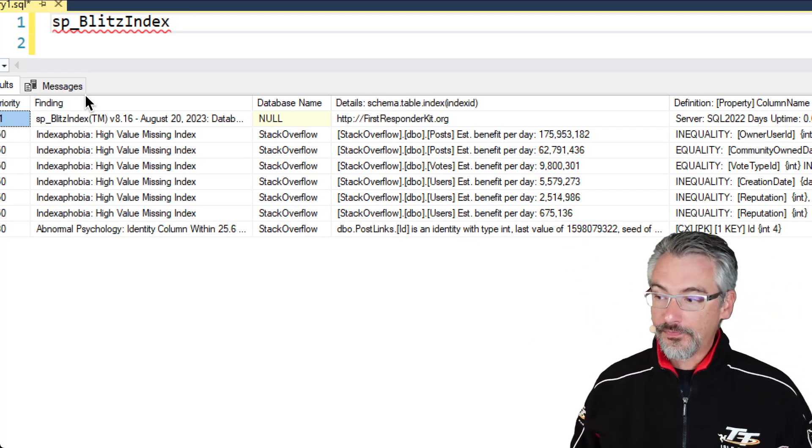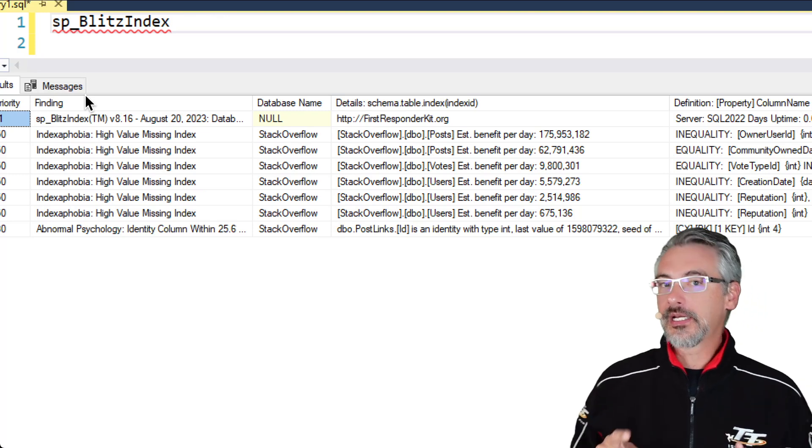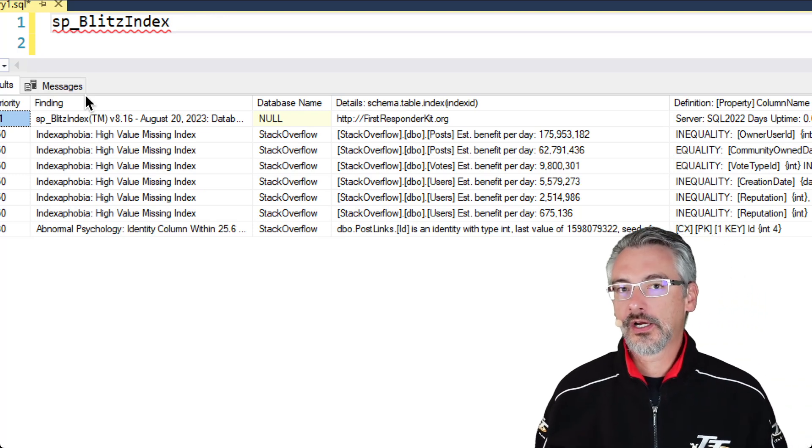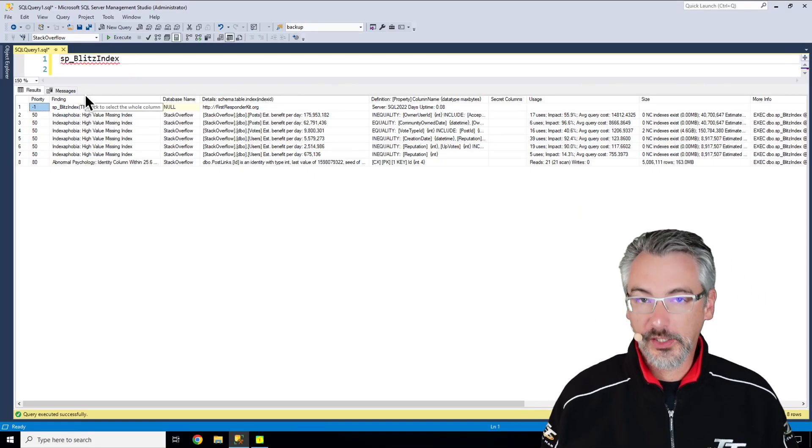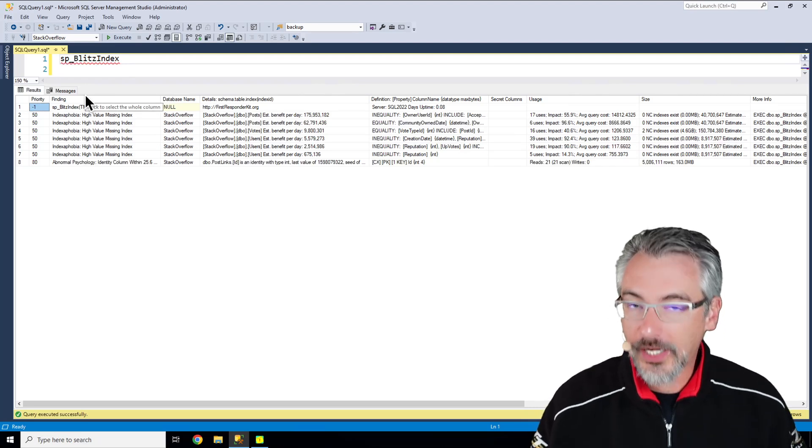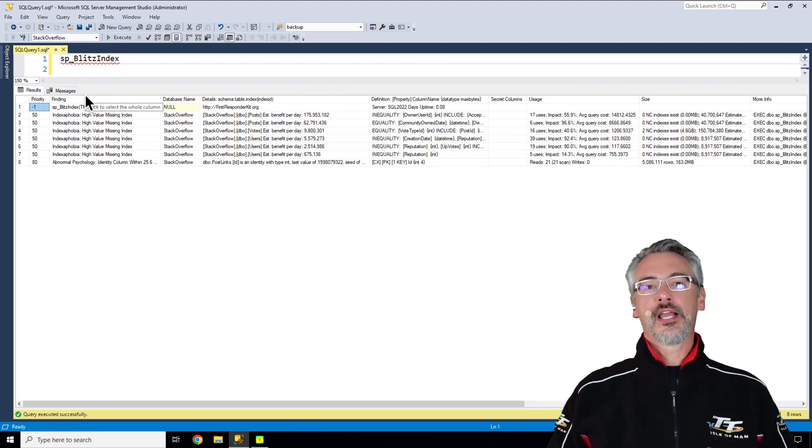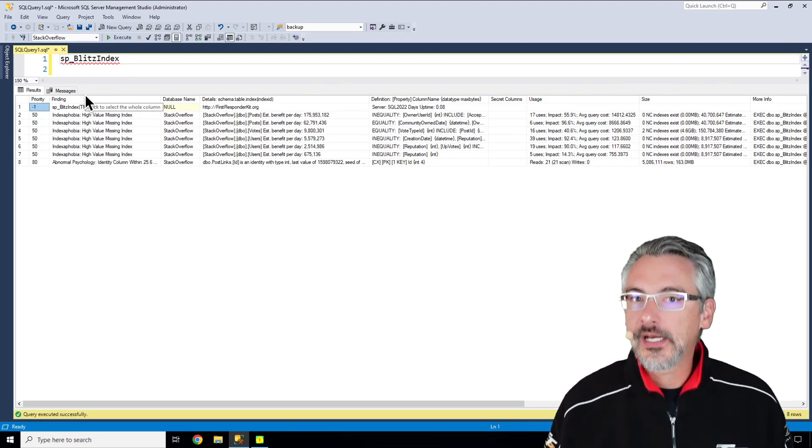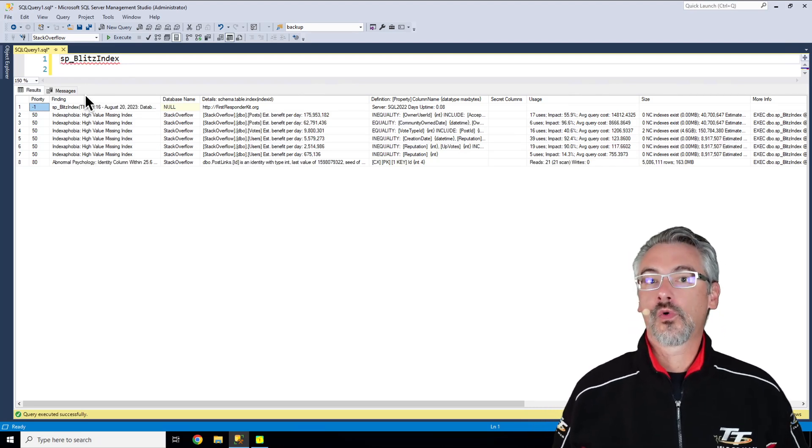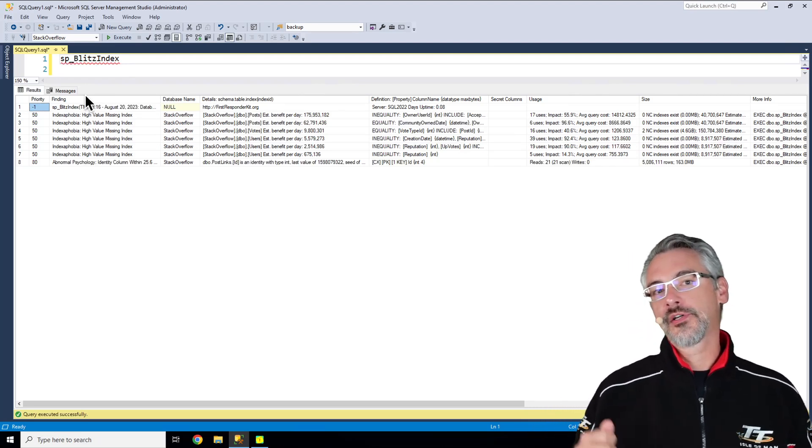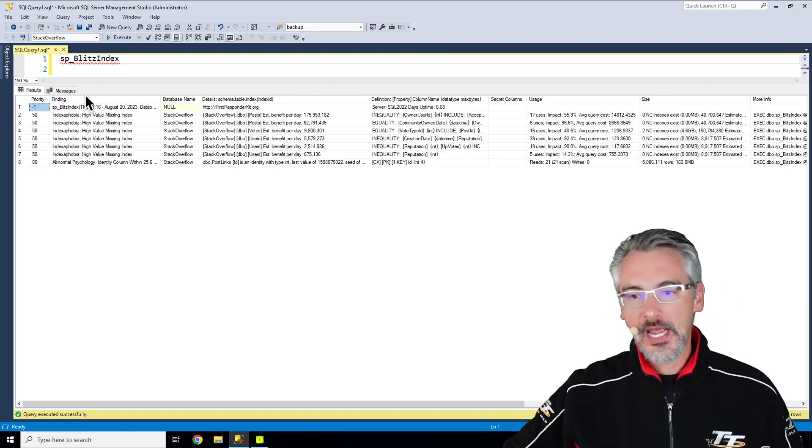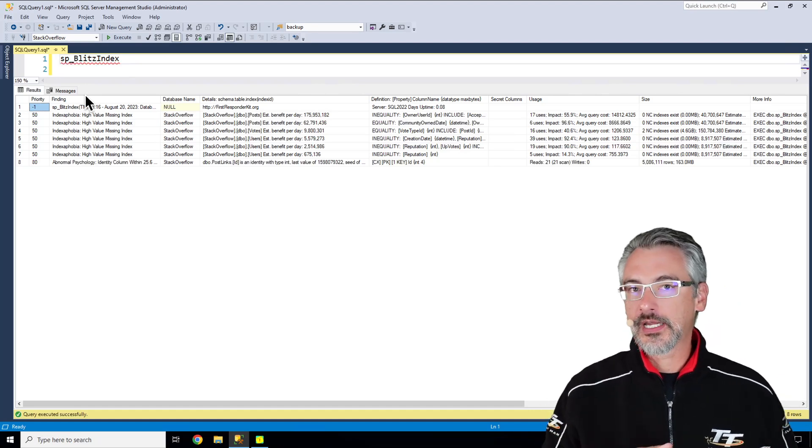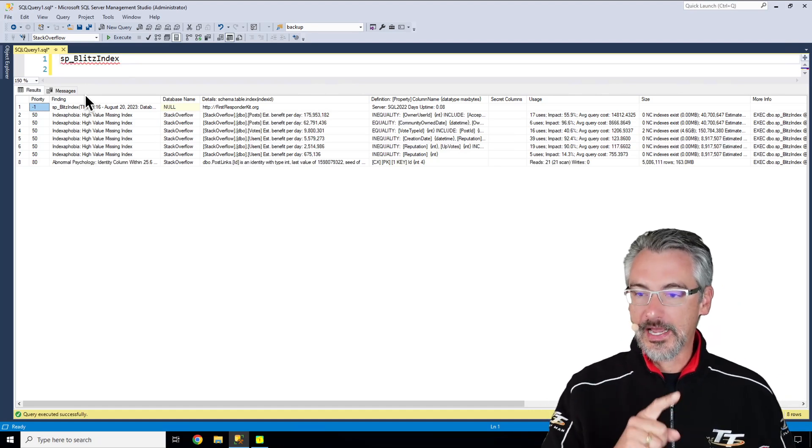Now there's a lot of details inside here, some of which require analysis from a trained professional like yourself. If you haven't been to index training before, check out my Fundamentals of Index Tuning class and my Mastering Index Tuning classes.